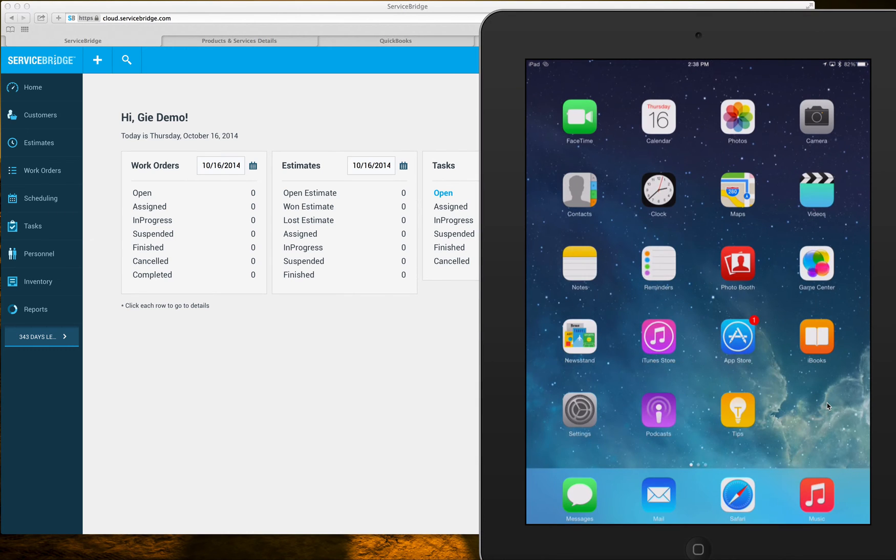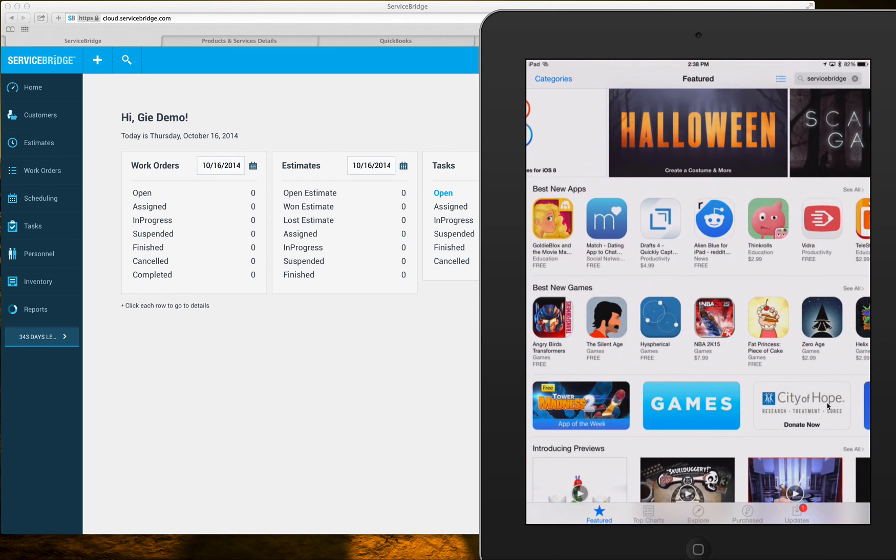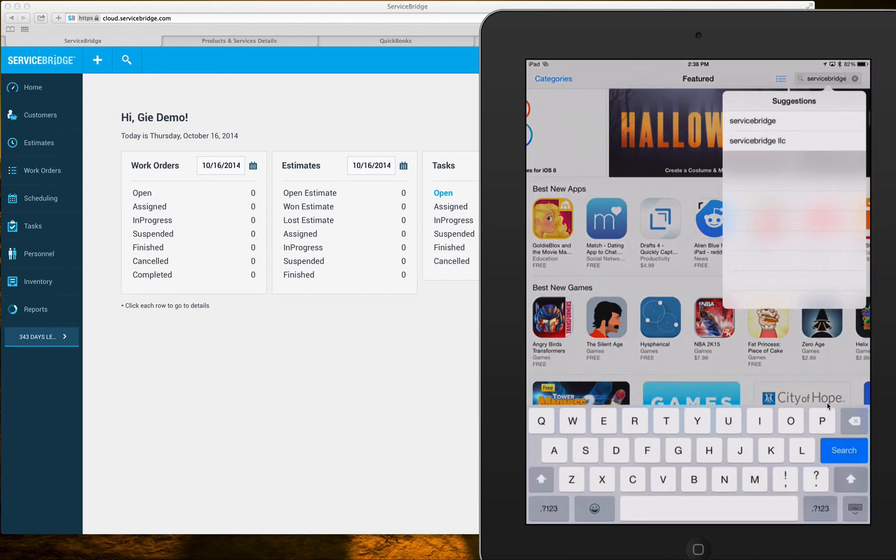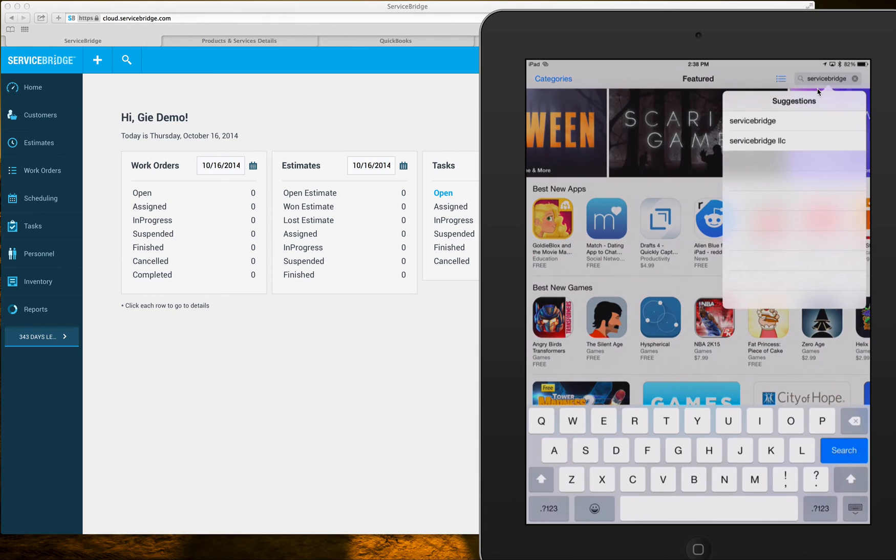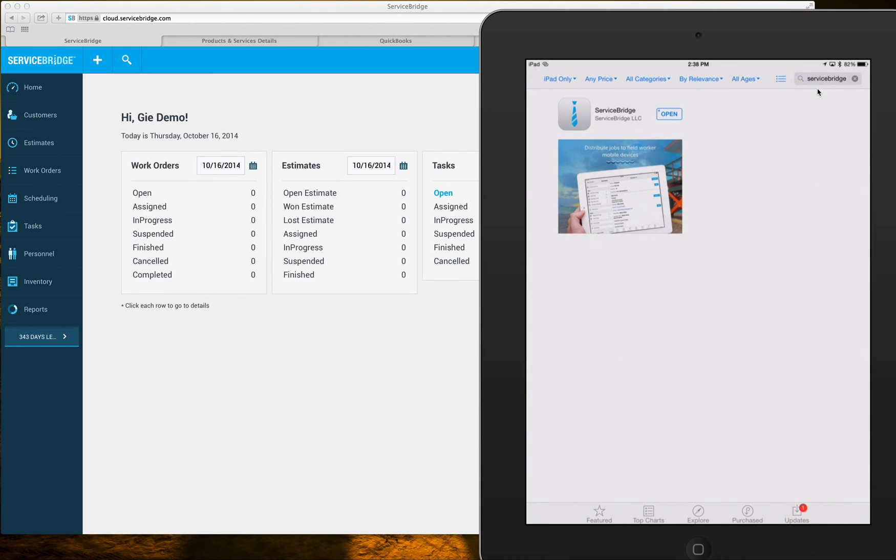So the first thing we want to do is go ahead into the App Store and in the search field in the top right corner right here enter Service Bridge as one word. You'll see the Service Bridge app preview.